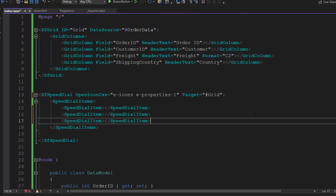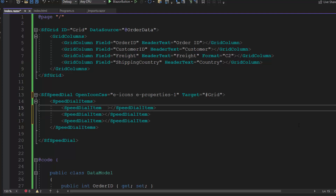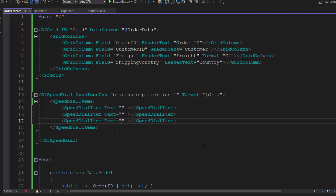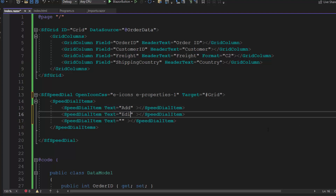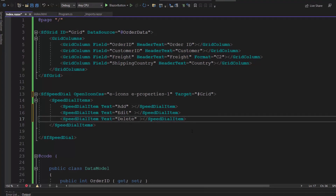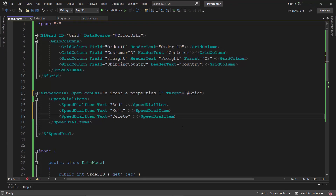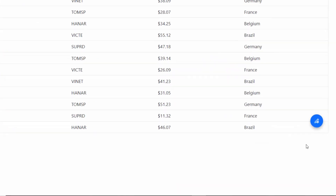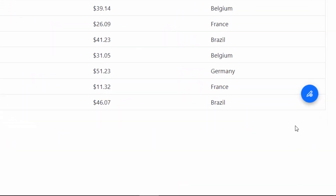Also, I need to add content to the speed dial items, so I define the Text property and set the values — add to the first item, edit to the second item, and delete to the last item. The speed dial component displays at the bottom right corner of the data grid, and when I click on it, the speed dial action items are shown.